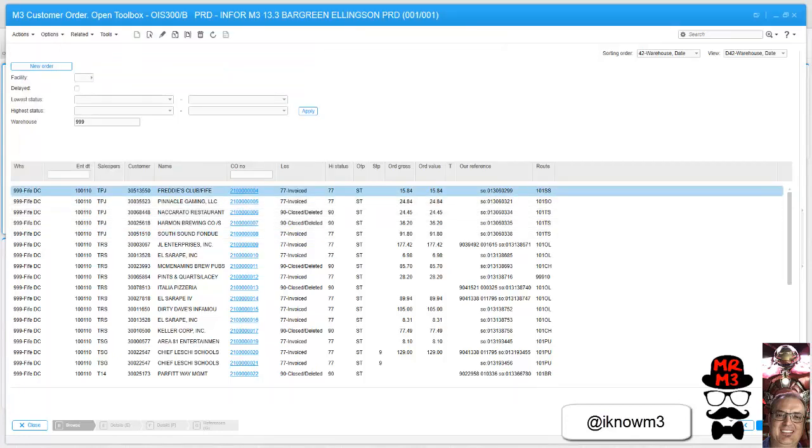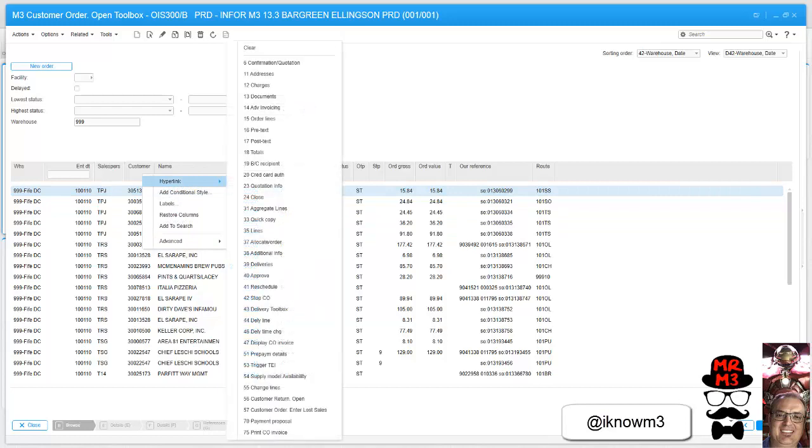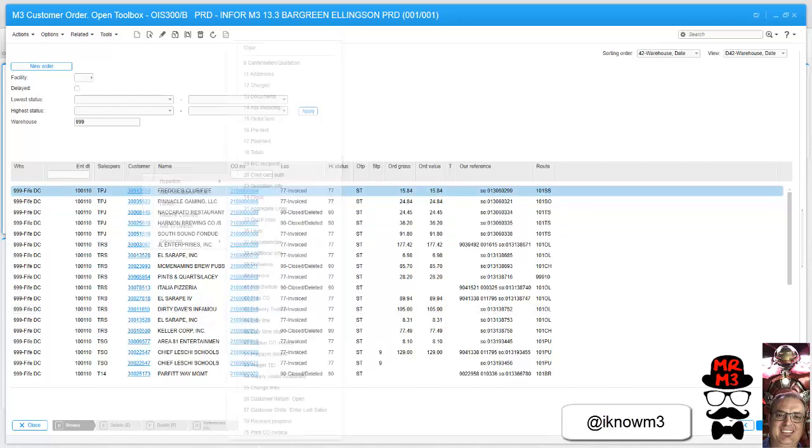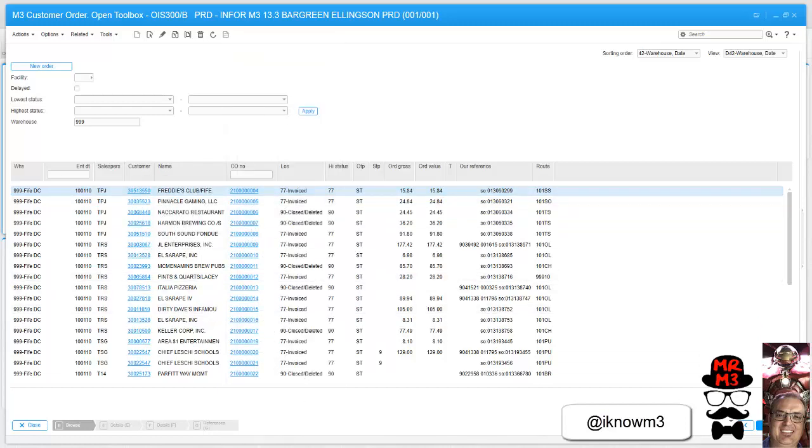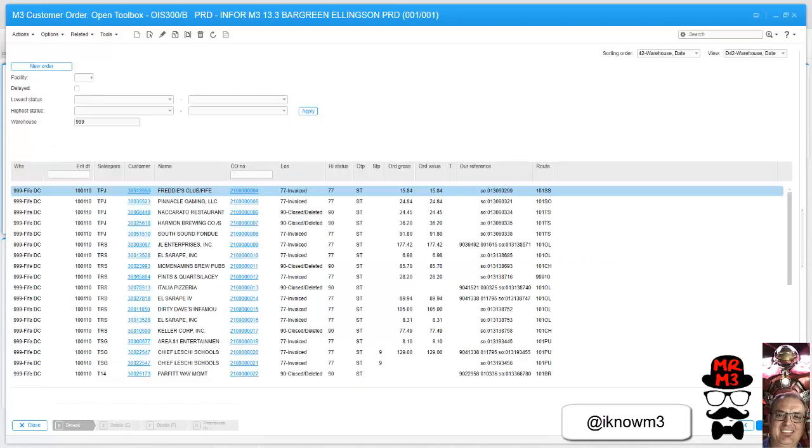So let's say I wanted to go to the delivery toolbox. I'm just going to take this column right here, hyperlink delivery toolbox, and now I have a quick hyperlink to the delivery toolbox.